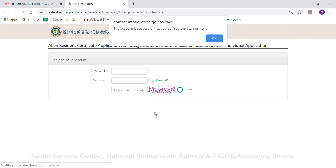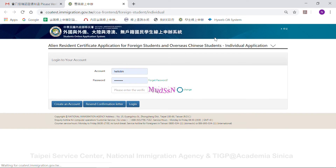Click the link and it will take you to the front page. Then you can log into your account — fill in your account name and password to log in.